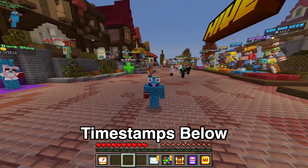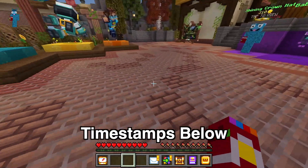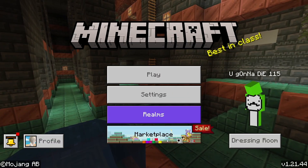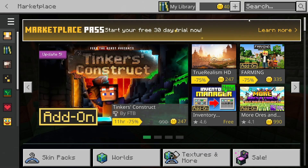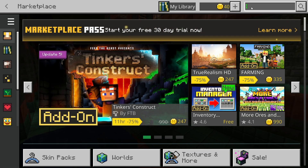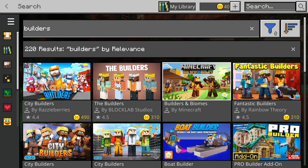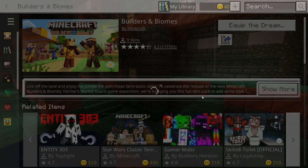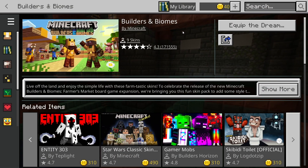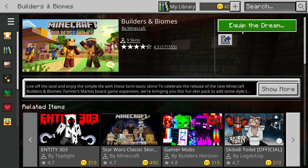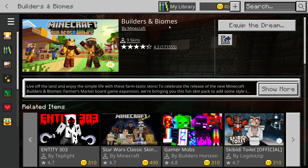First, you can't open your skin pack on Windows. Here's what you want to do. On your computer, go to the Minecraft Marketplace, and once you're in the Marketplace, search Builders. Download the Builders and Biomes by Minecraft free skin pack. Just get that downloading onto your device. If you already have it, that is perfect — that is the first step. Download this free skin pack.